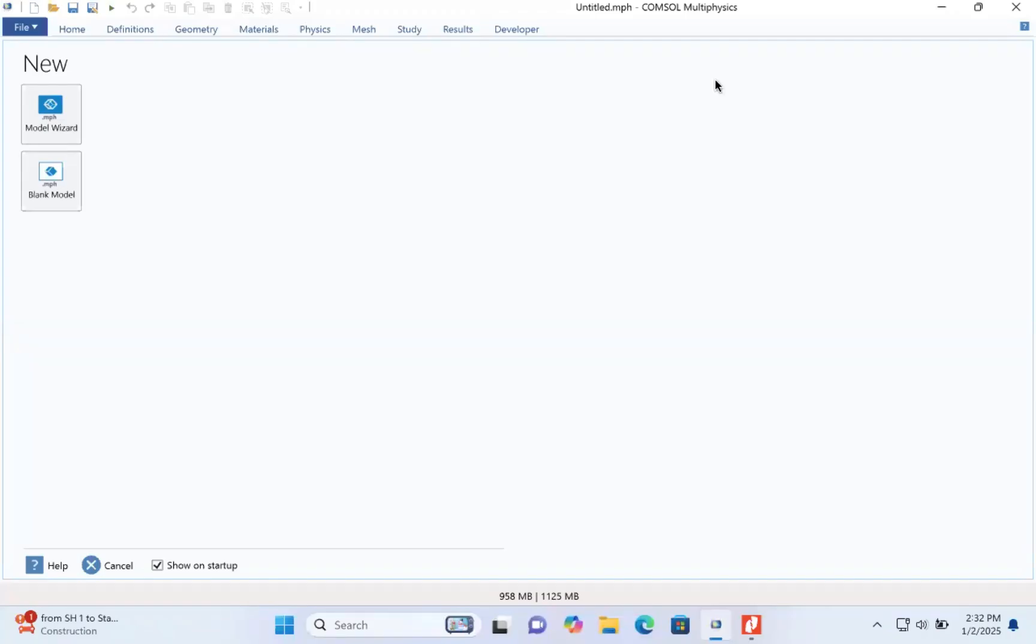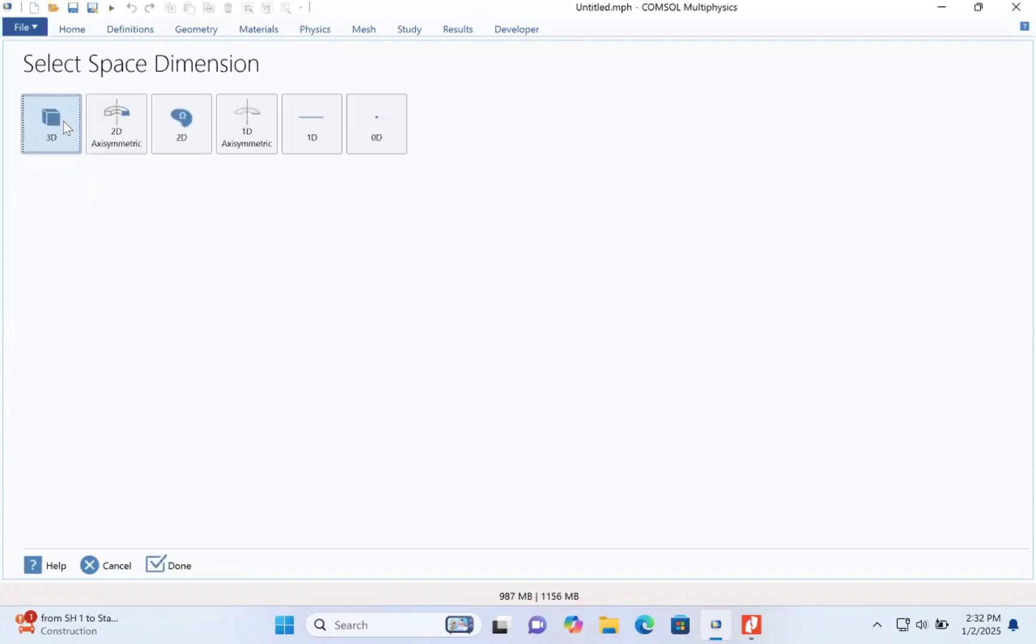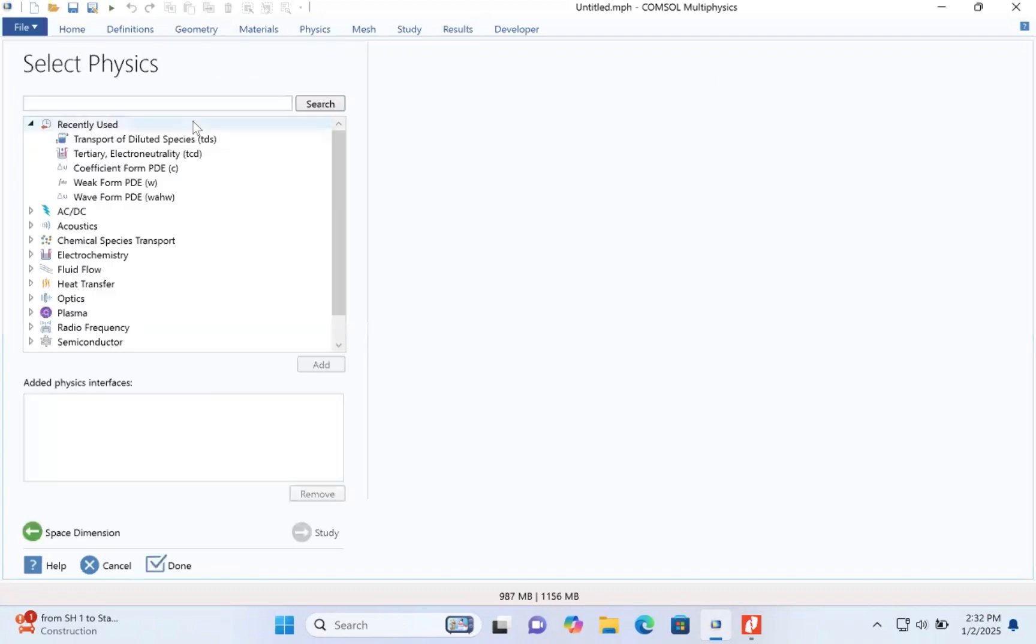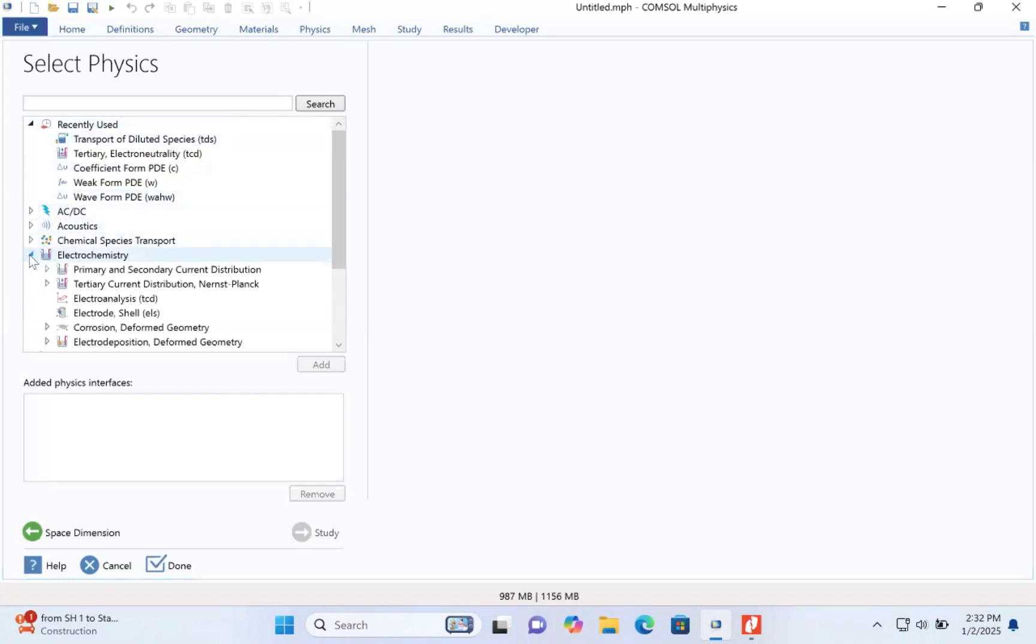We start by going to the model and select our space direction, the 2D axisymmetric space. We have to select our physics under electrochemistry, and we select the secondary current distribution.